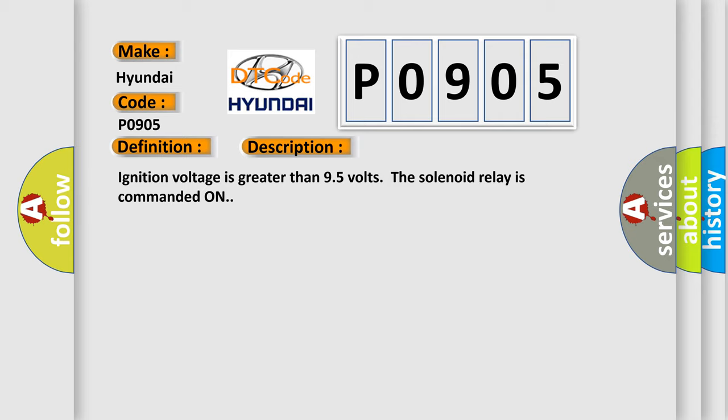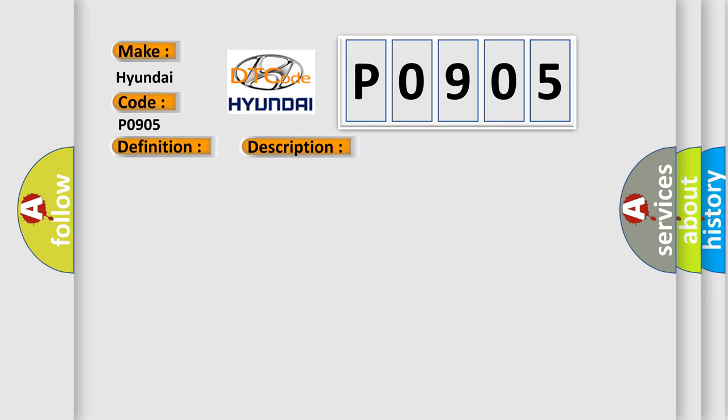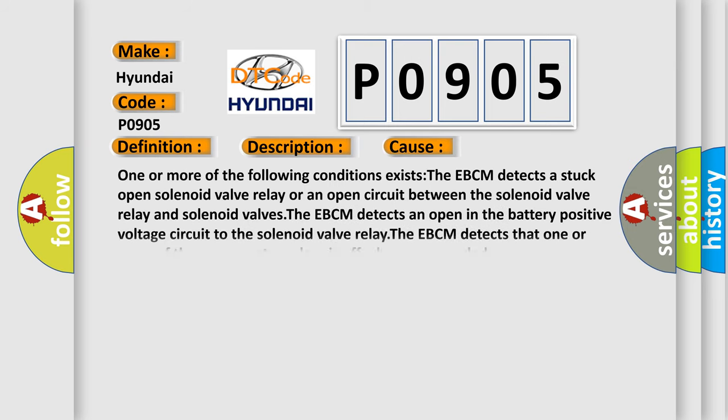This diagnostic error occurs most often in these cases. One or more of the following conditions exists: The EBCM detects a stuck open solenoid valve relay or an open circuit between the solenoid valve relay and solenoid valves. The EBCM detects an open in the battery positive voltage circuit to the solenoid valve relay. The EBCM detects that one or more of the pump motor relays is off when commanded on.